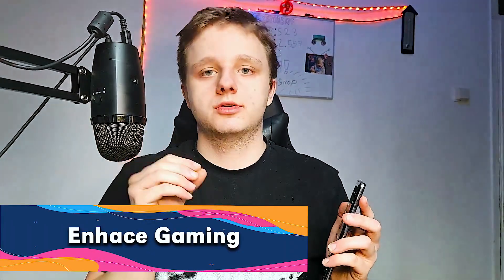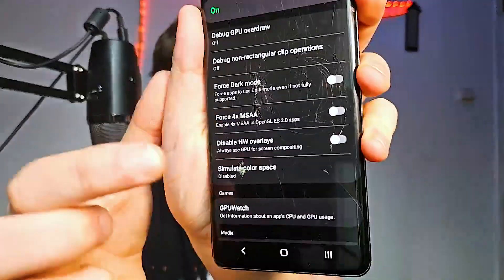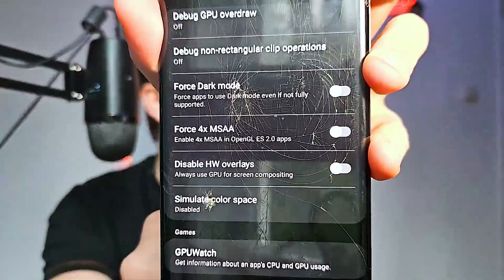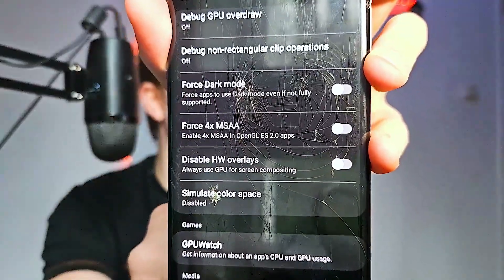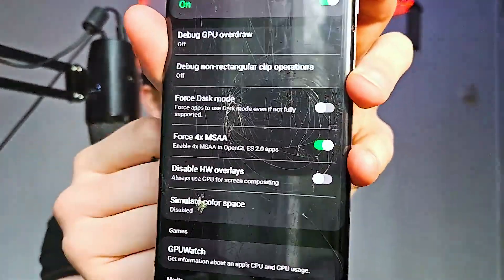Step five is for gaming performance. In your Developer Options, keep scrolling until you see 4X MSAA and turn that on. It will enhance graphics and gameplay smoothness but may use more battery — so keep that in mind. Your games might look a lot better though.